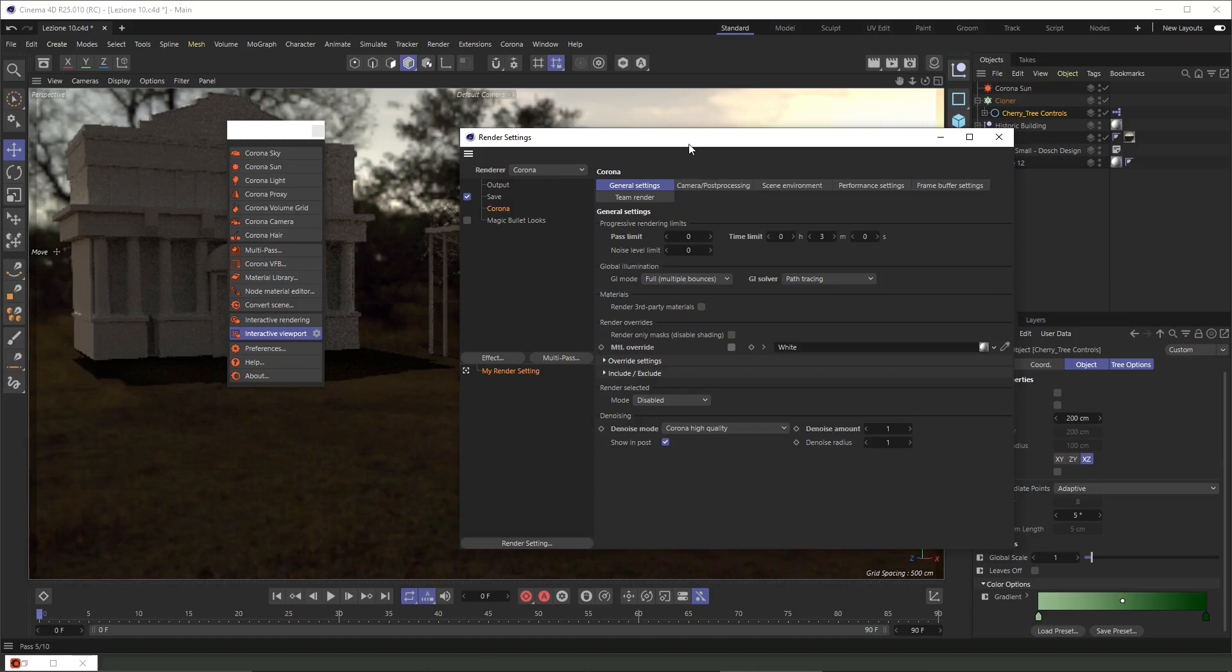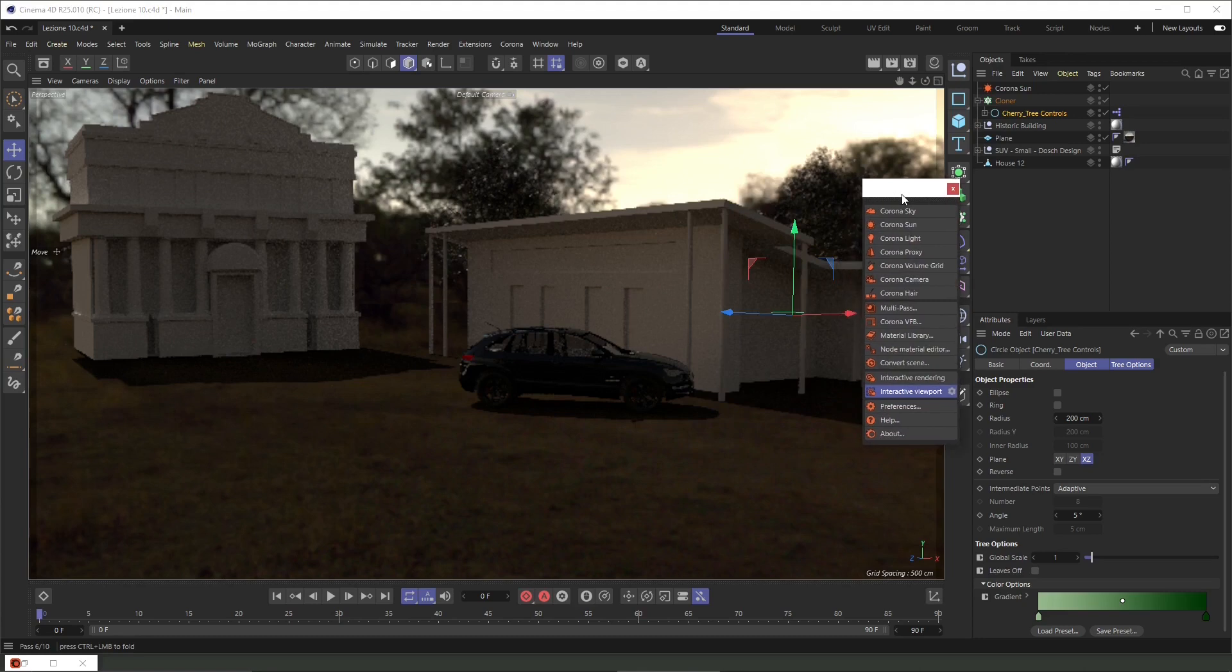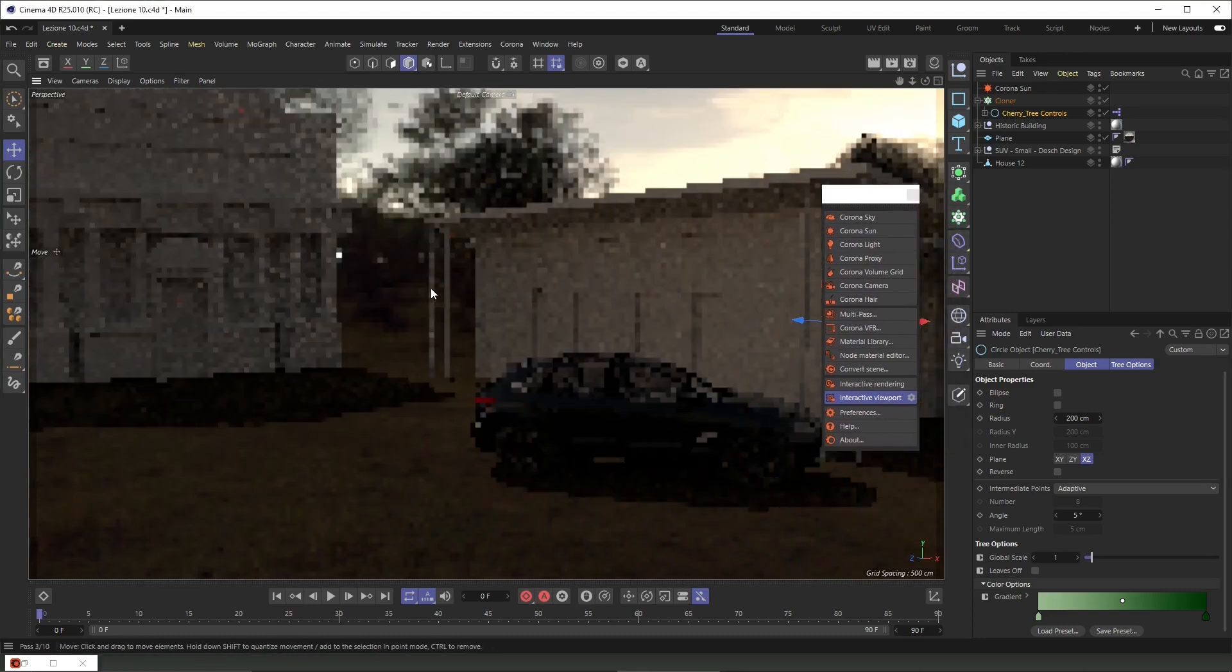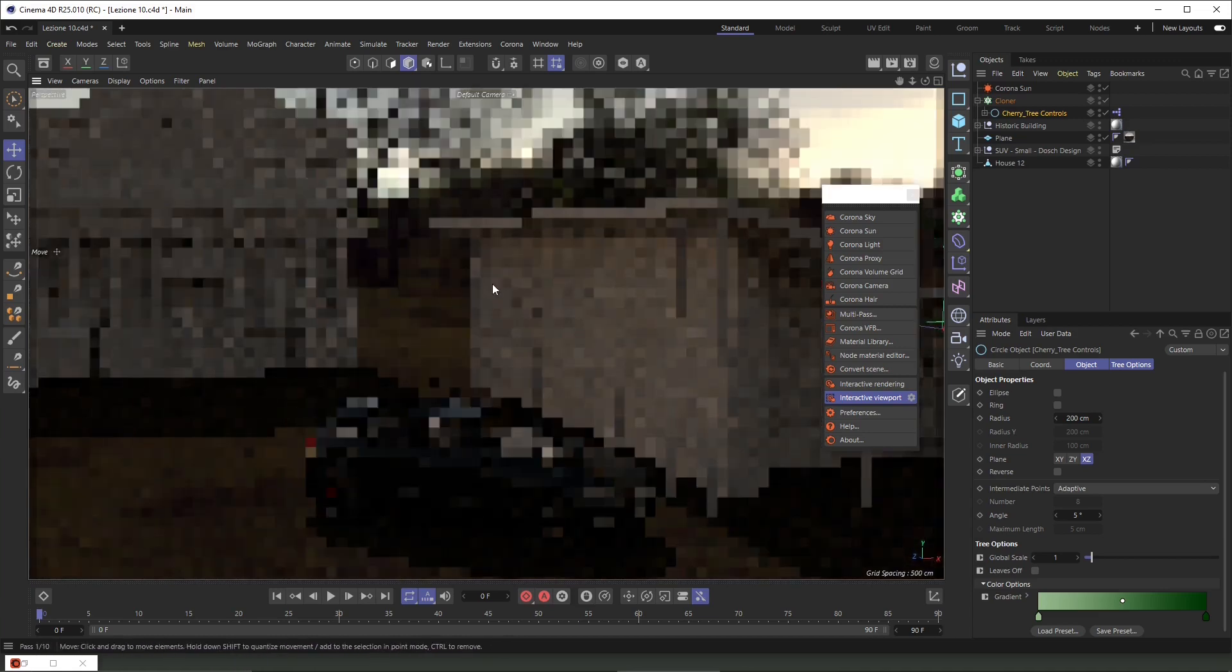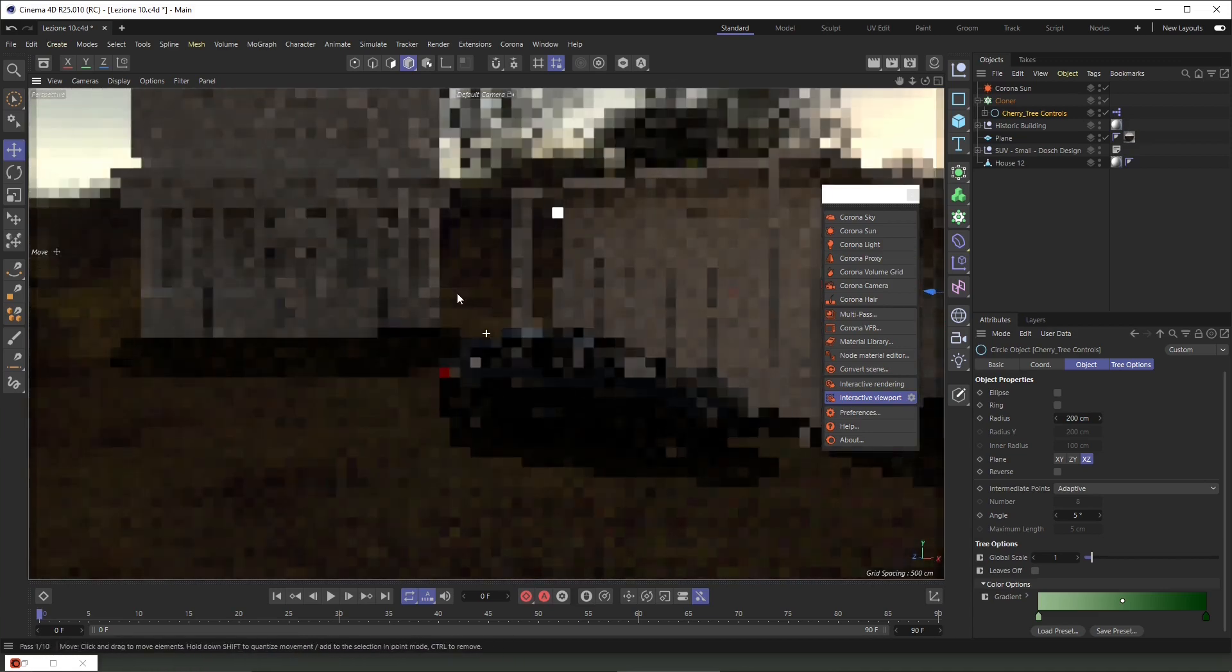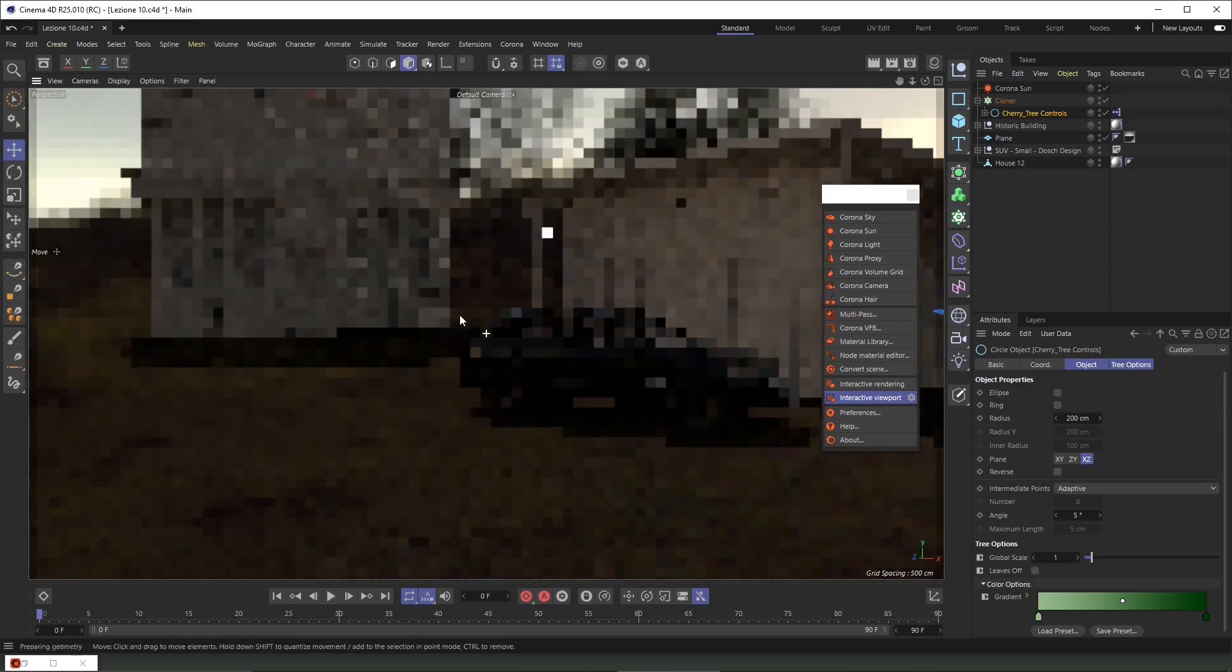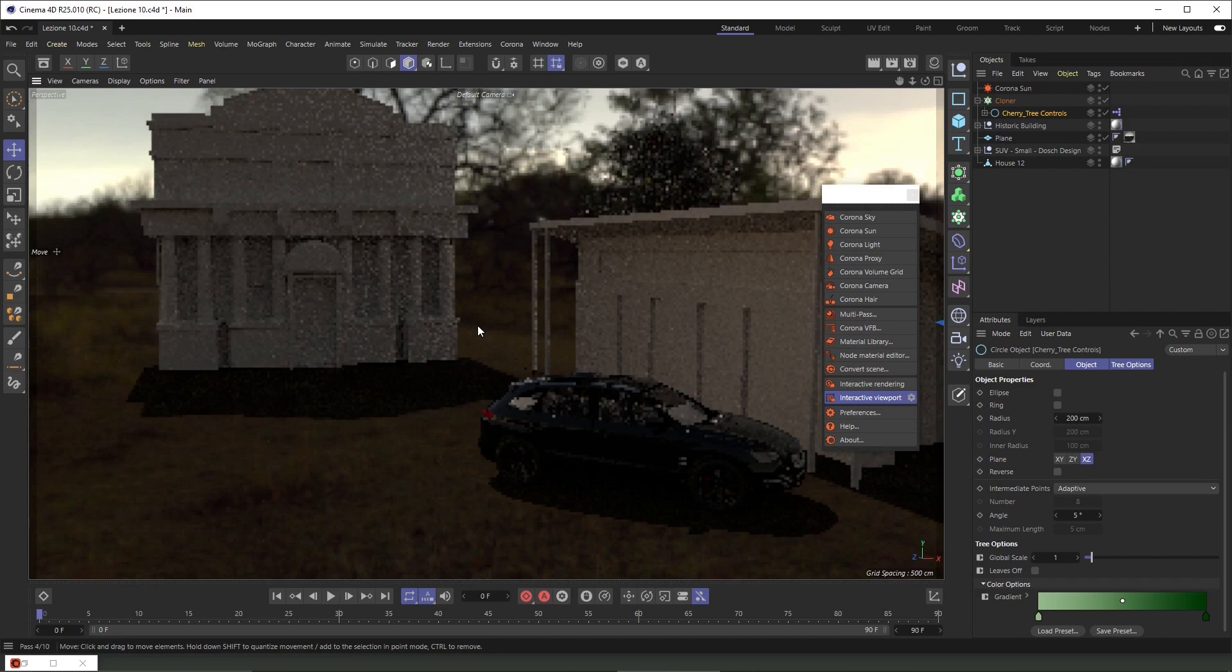In this video we're going to continue to talk about rendering in Corona for Cinema 4D. In the previous video we talked about how we can start to set up the basic settings for rendering and we saw how we can solve the problem of noise inside the scene.